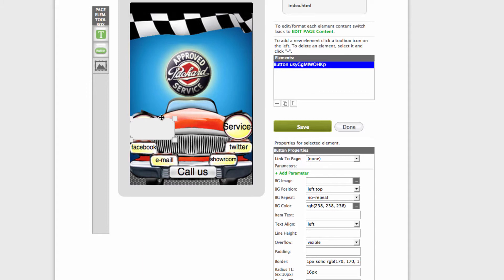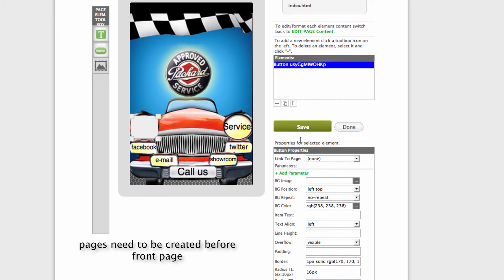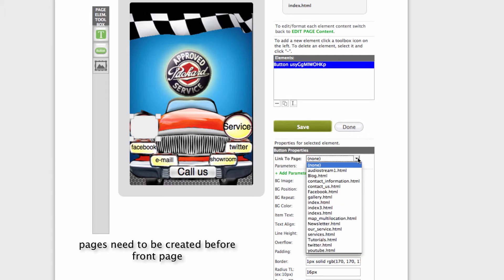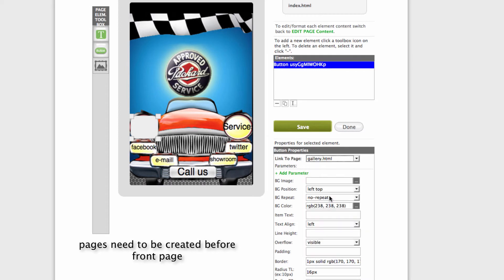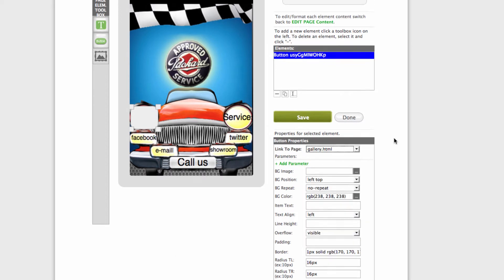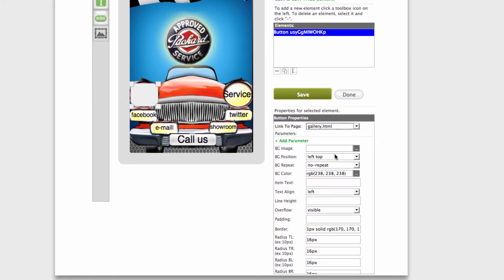So what we need to do is link it to the page where you'd like to go after it's clicked, let's say the gallery. Now we need to get rid of the background color.